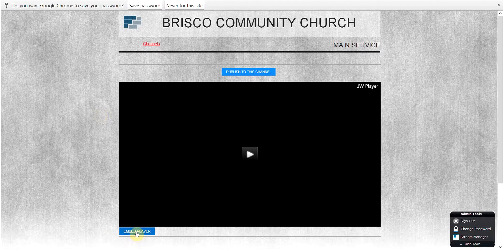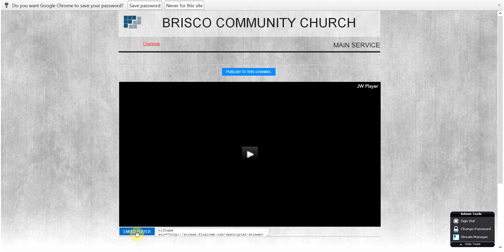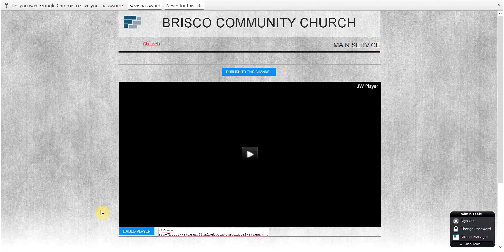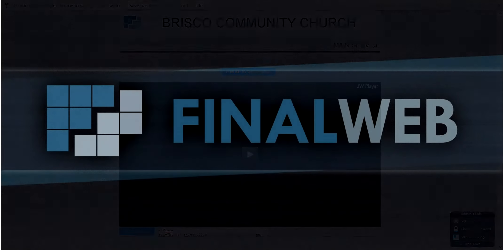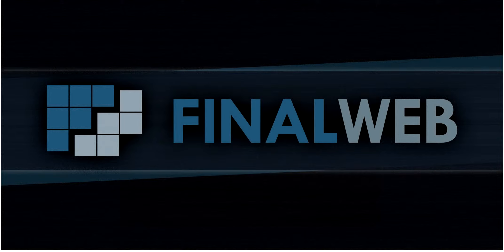Below the player window, you will find a button that gives you a code which will allow you to integrate this live stream window into your existing website. Thank you for your interest in Final Web's live streaming service. We hope it can serve as a powerful tool in reaching your online community.